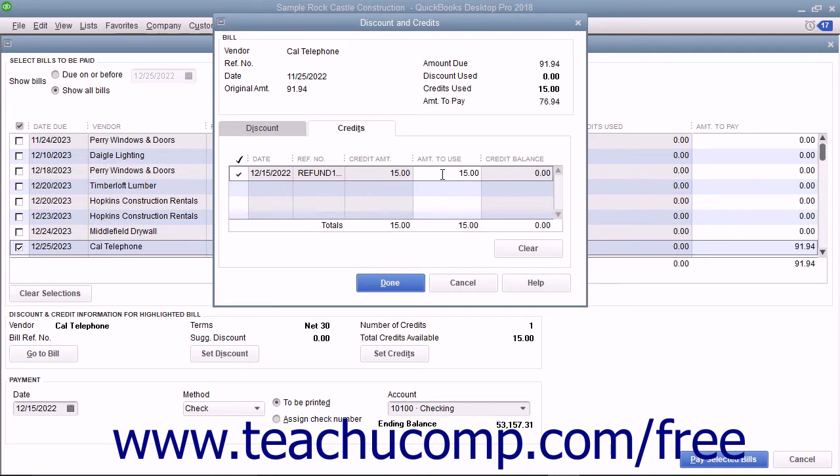You can select how much of the available vendor credit to use by typing it in the Amount to Use column if you only want to use a portion of the credit.